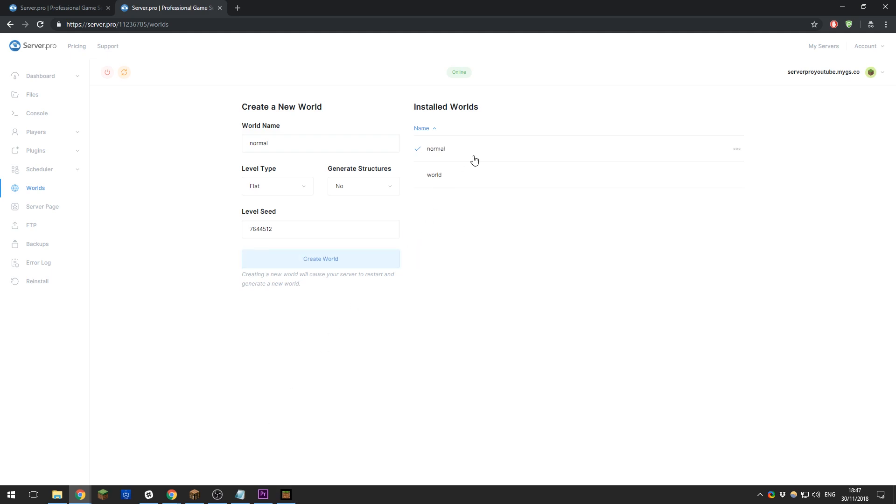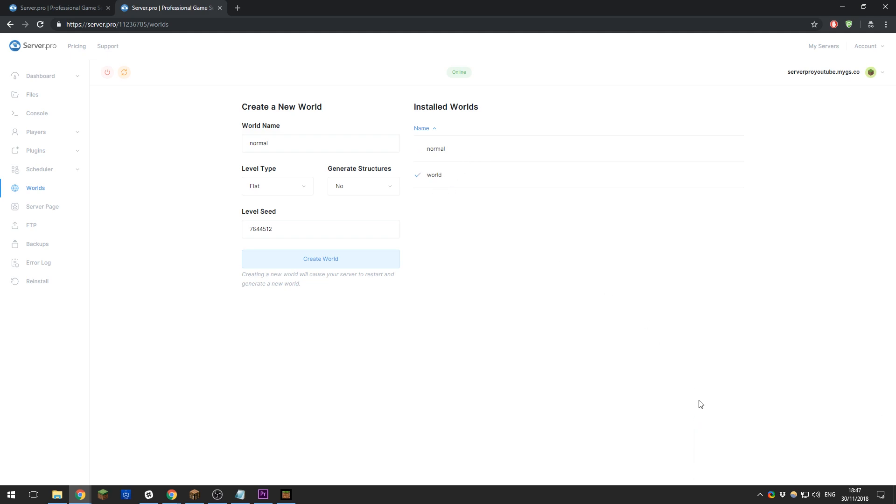This will then create a new world. Now when you do this, it will restart the server so that it generates the world fully, so you will need to rejoin. If you wanted to switch back to a previous world, you can just go ahead and select it, and then you will need to restart your server. As you can see in the bottom right.